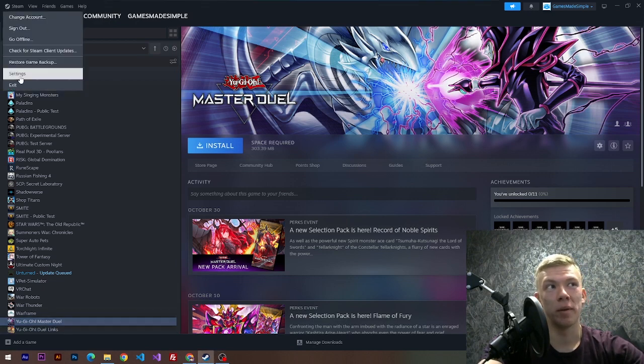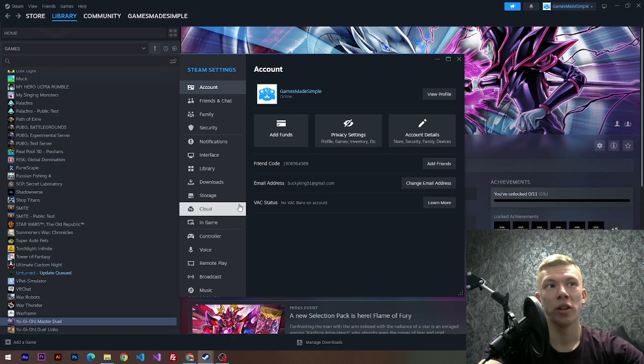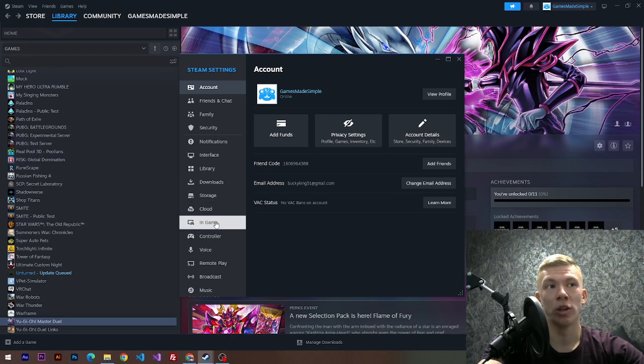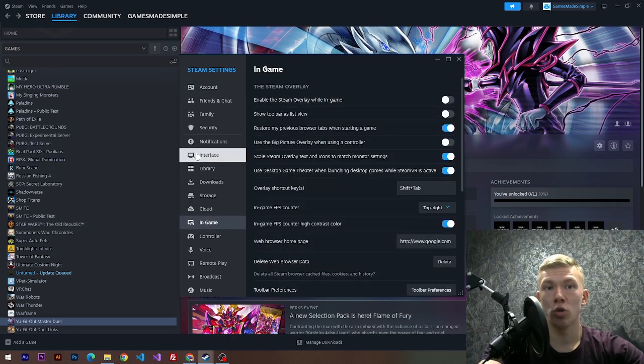First of all, we have to open up our Steam settings. Here we need to choose an option called 'In-Game', and right here we need to choose a position for our FPS counter.